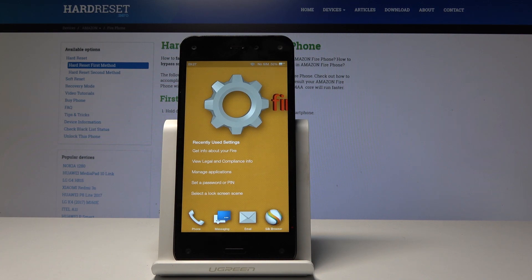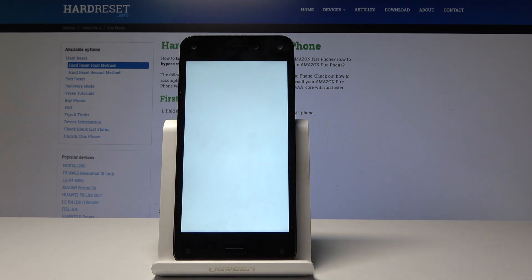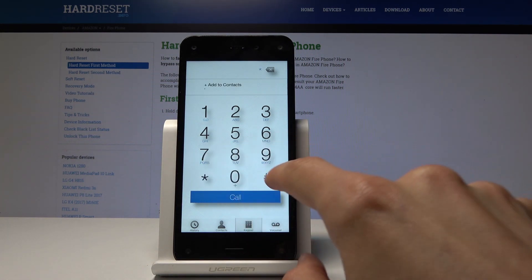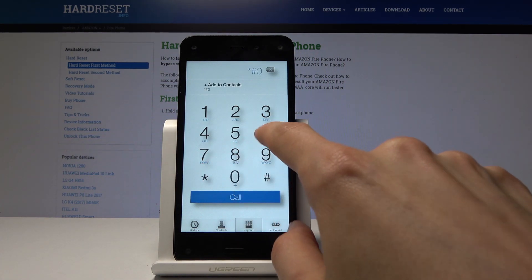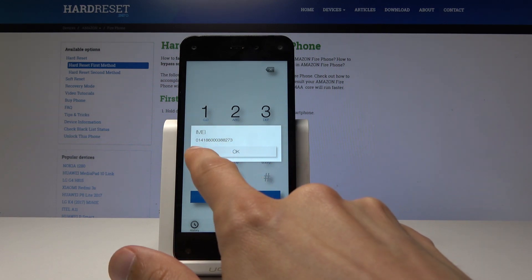In front of me is an Amazon Fire Phone, and today I will show you how to check the email number of the device. There are two ways of doing it. The first would be through the phone app — you want to type in a code: just star hash 06 hash, and you'll get the email number of your device right here.